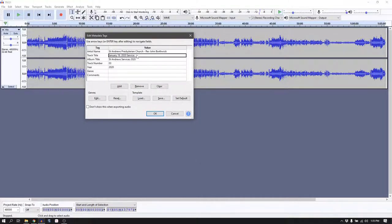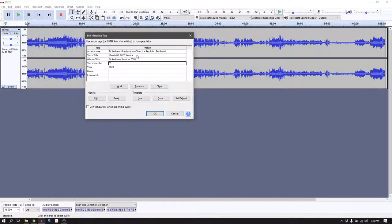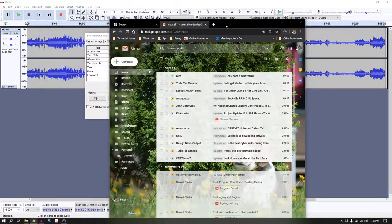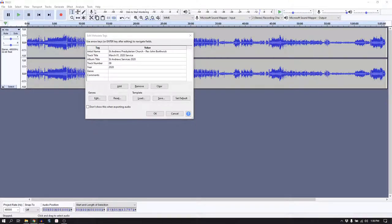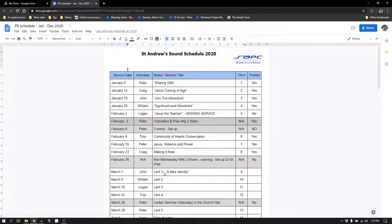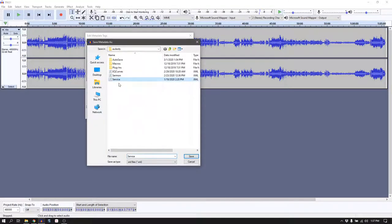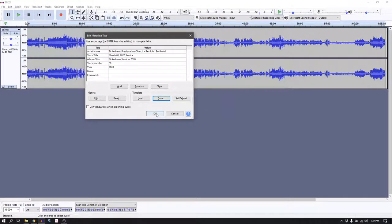You can fill out the metadata fields. I fill in March 01, 2020, service, and check the track number — going over to the schedule, I can see it's Lent 1, 'A New Identity,' which is March 1st, and it's track number nine. So I'll enter track nine, click Save, then Overwrite to keep it up to date for next week. Then click OK and it will take a few minutes to export.